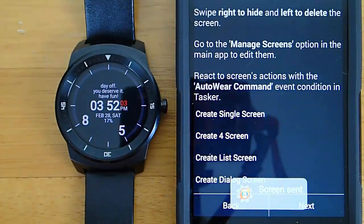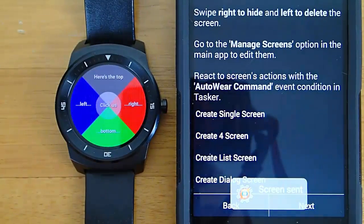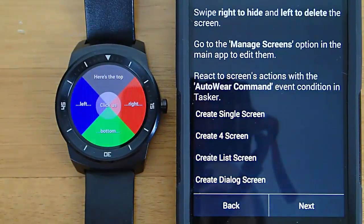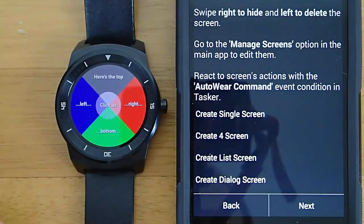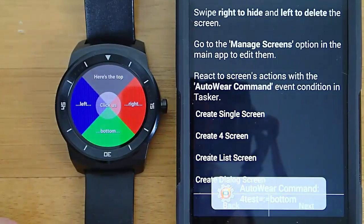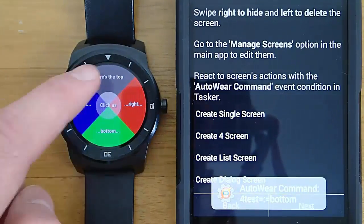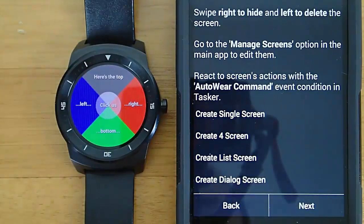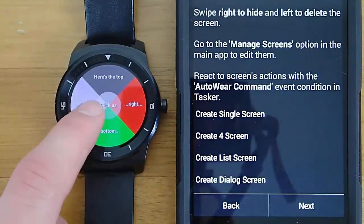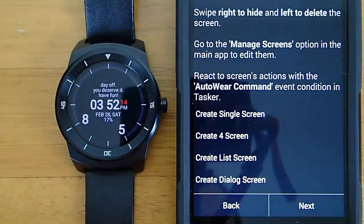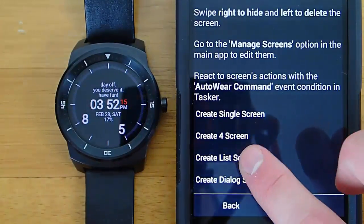You also have the option to create a screen in four different sections with five different clickable areas. This would be really useful for like a media application with rewind or fast forward, volume up, volume down. And you can create that using Tasker.